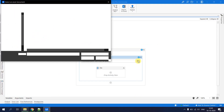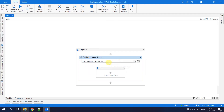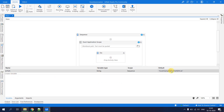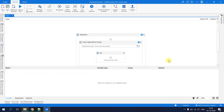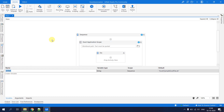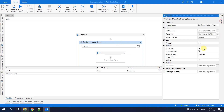There are two ways to pass the workbook path. First, you can directly browse and select the sample Excel file. Second, you can use a string variable — for example, a variable called str_path — and pass the Excel file location as a string. The Workbook Path property accepts a string variable containing the complete file path.